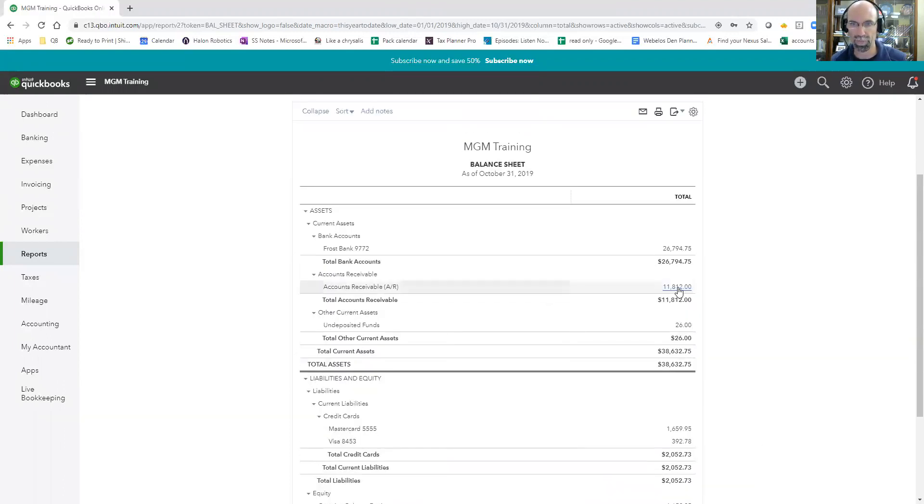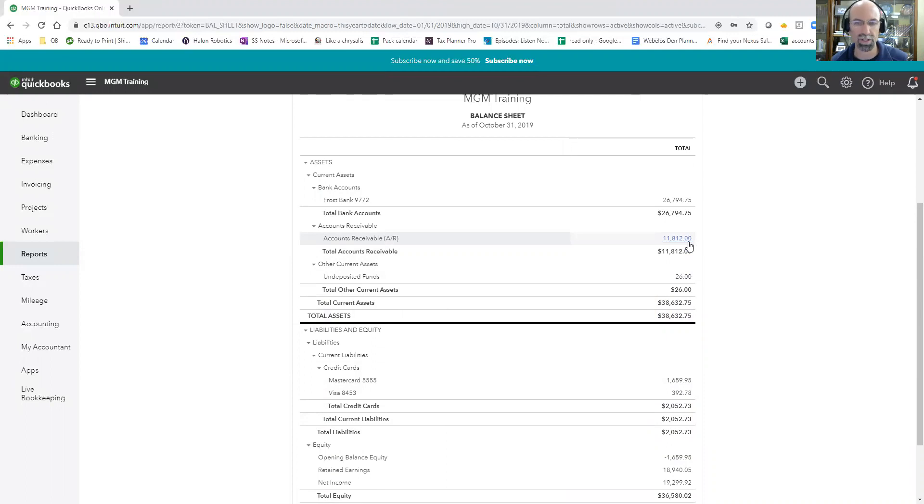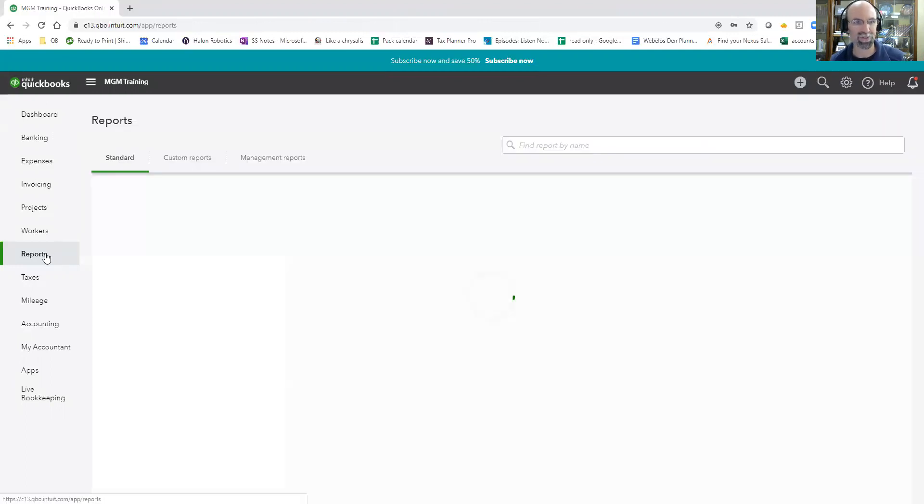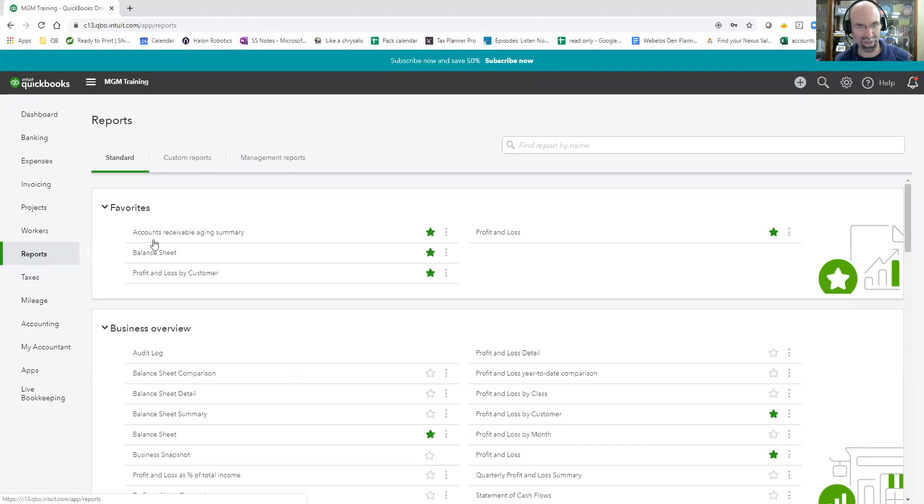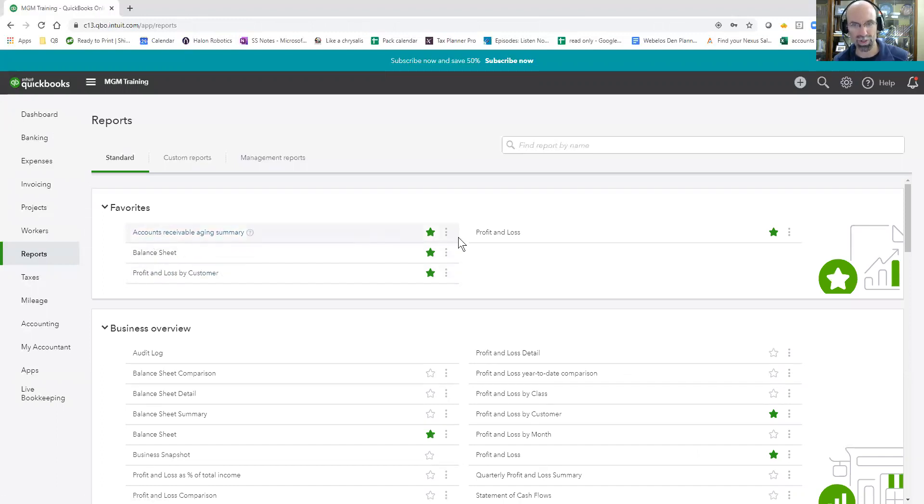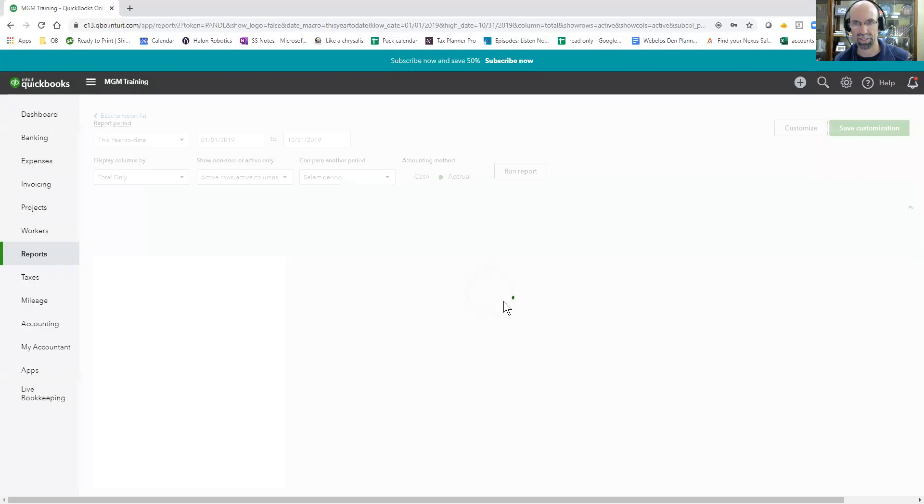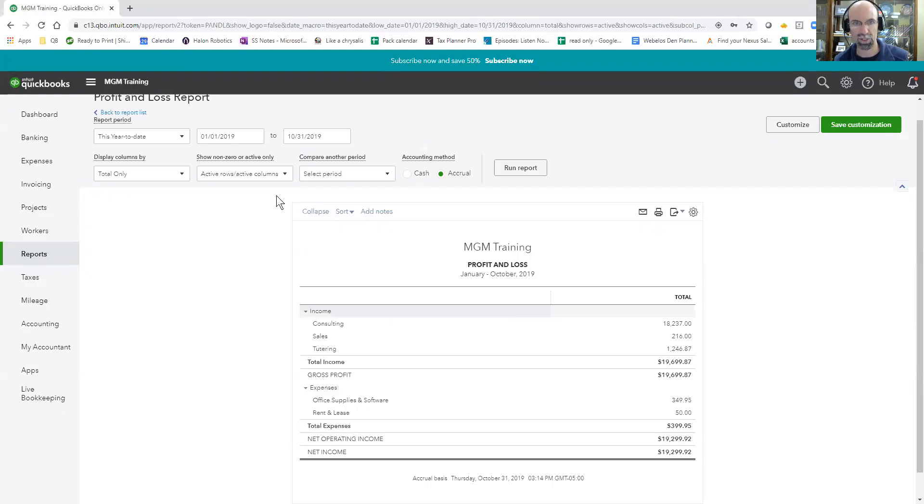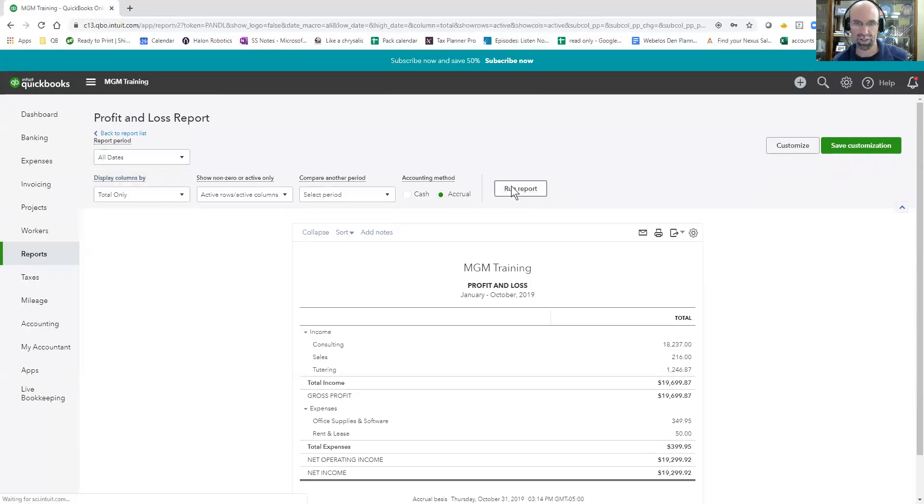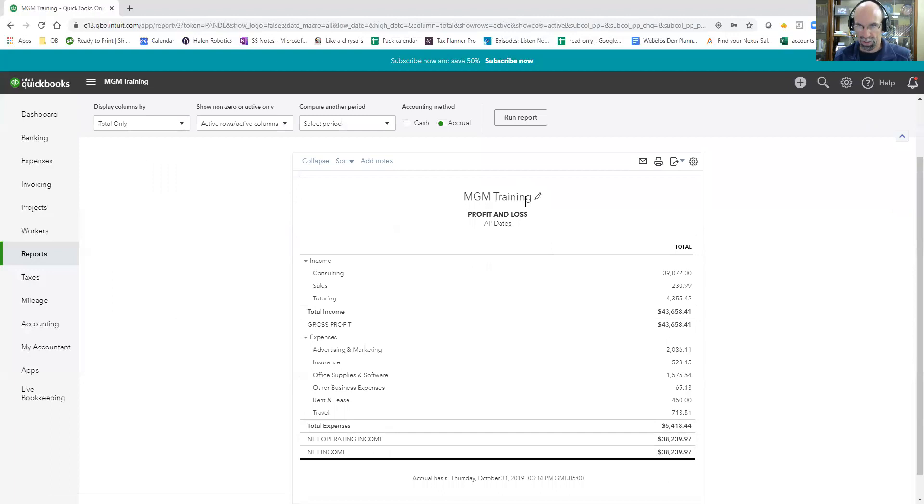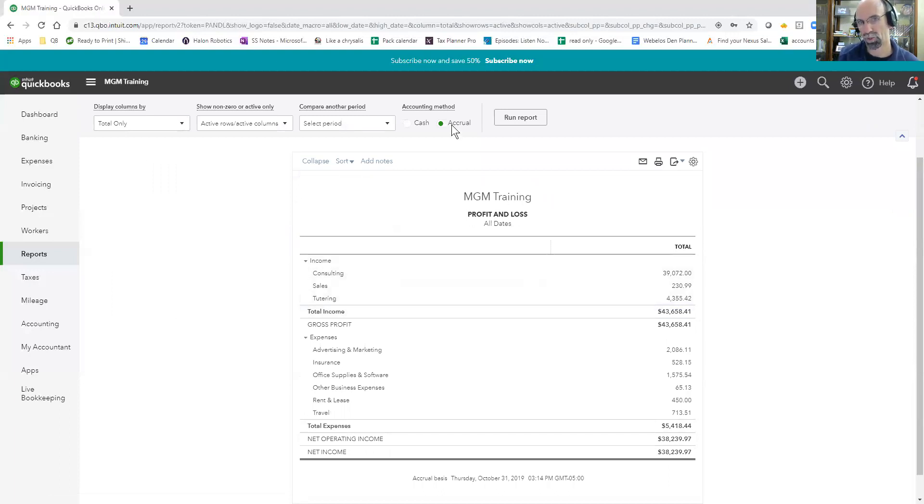So that is our accounts receivable flows from the profit and loss statement. And just so a lot of people don't know this, when you run the good old fashioned profit and loss, do know I'm going to do all dates here, $43,000 of revenue. However, that's under accrual.